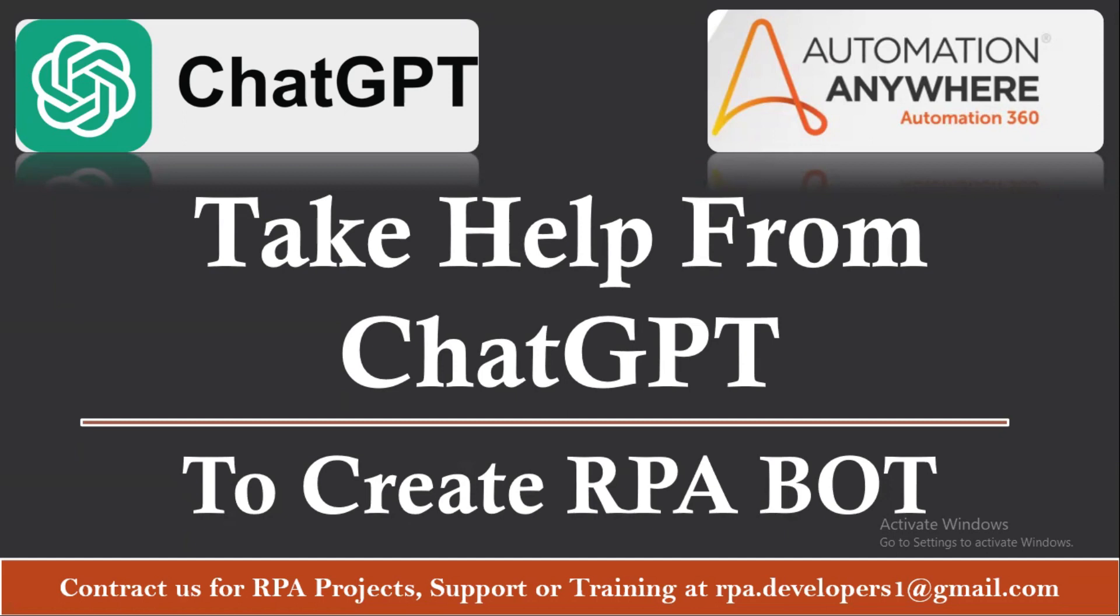I hope this video is helpful and able to make you understand how you can use the ChatGPT as your assistant in order to get the help to complete some task. This is not only applicable to the RPA but if you are working in Python or any other languages also, you can go ahead and try taking help from ChatGPT.